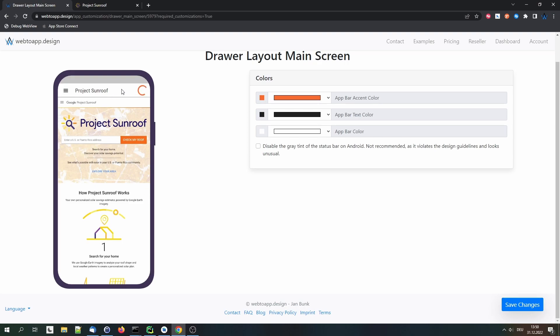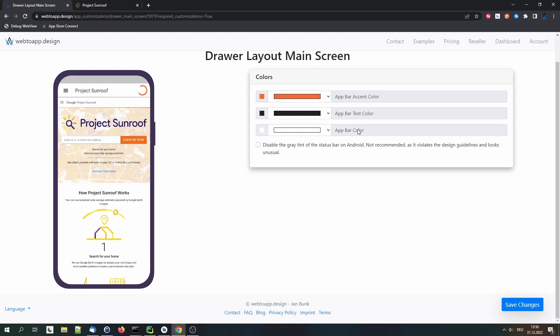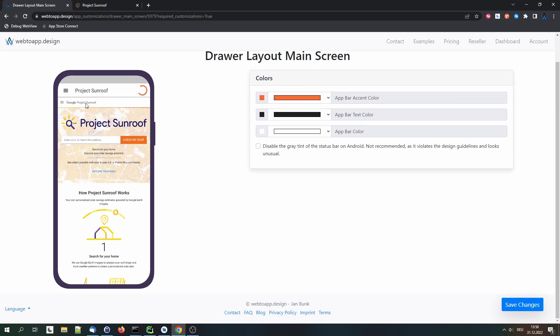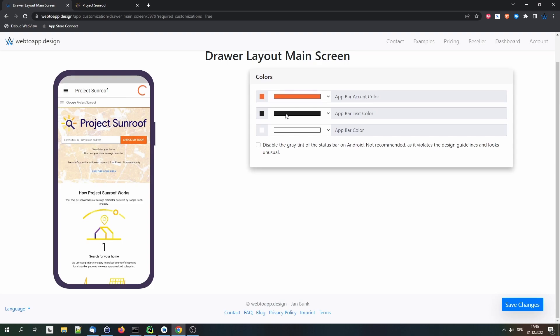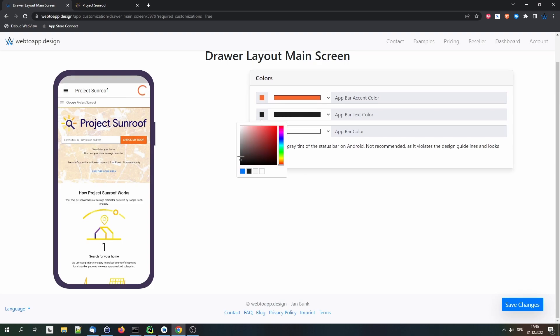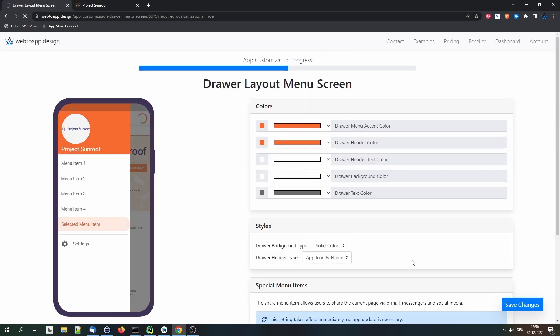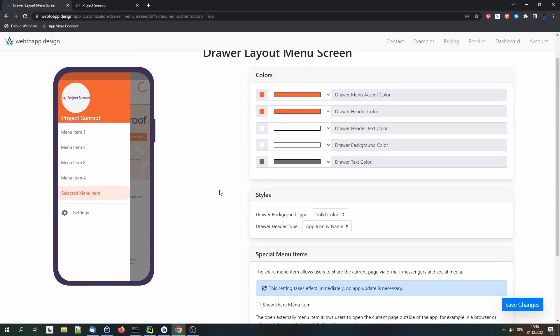For the app bar we can see the website's header which we are trying to replicate is also white. So we can leave the app bar color as it is. And maybe we want to use a bit more of a gray font like we have on the website here. So why not make this a tiny bit lighter? Like this. So we can save that now.